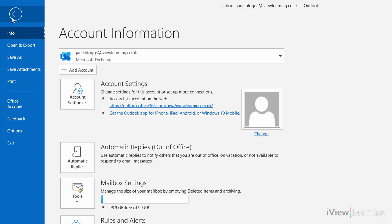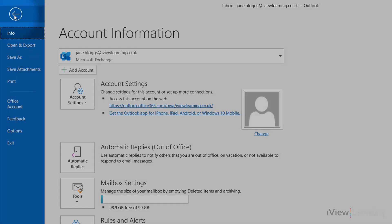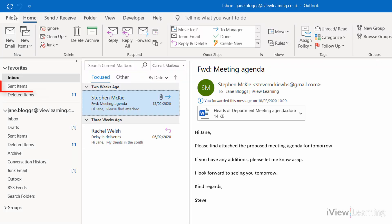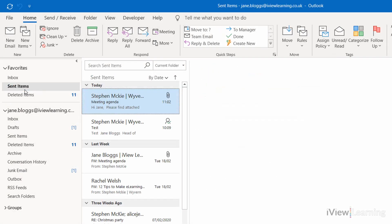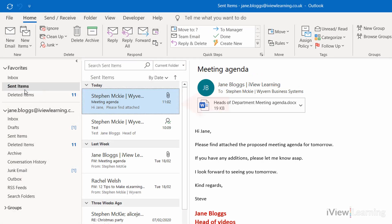Go to the email that you want to recall. Click in the Sent Items folder. Double click the email.